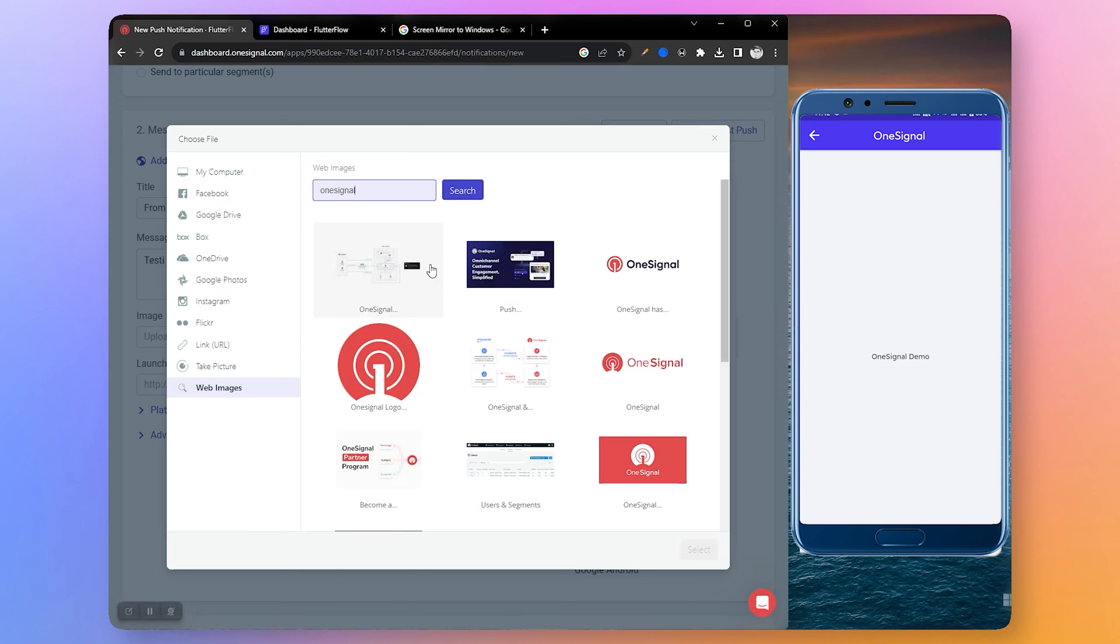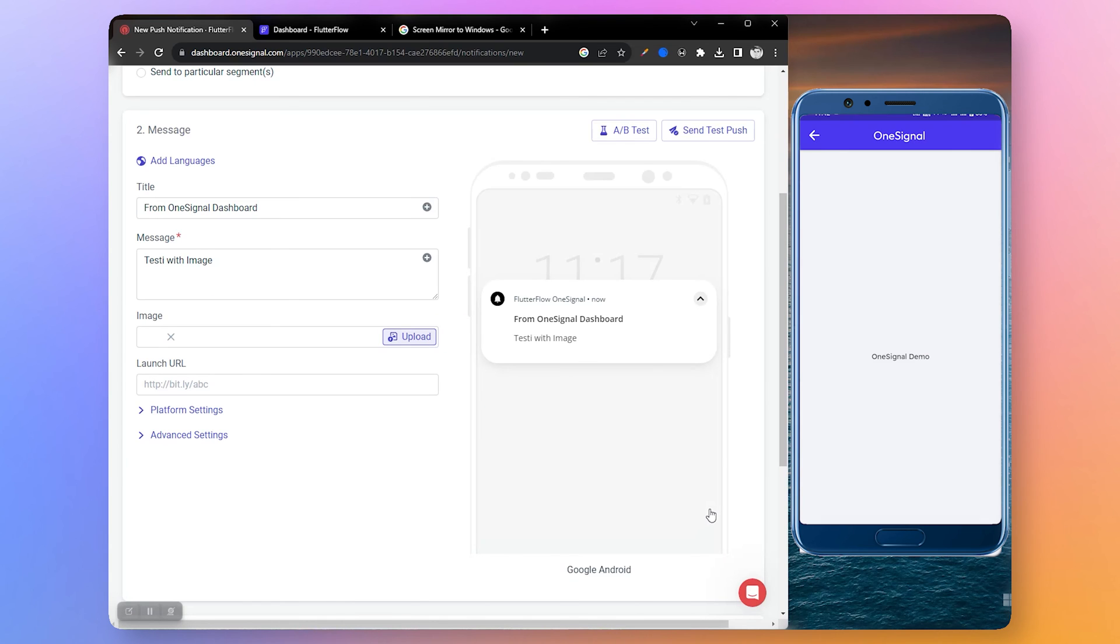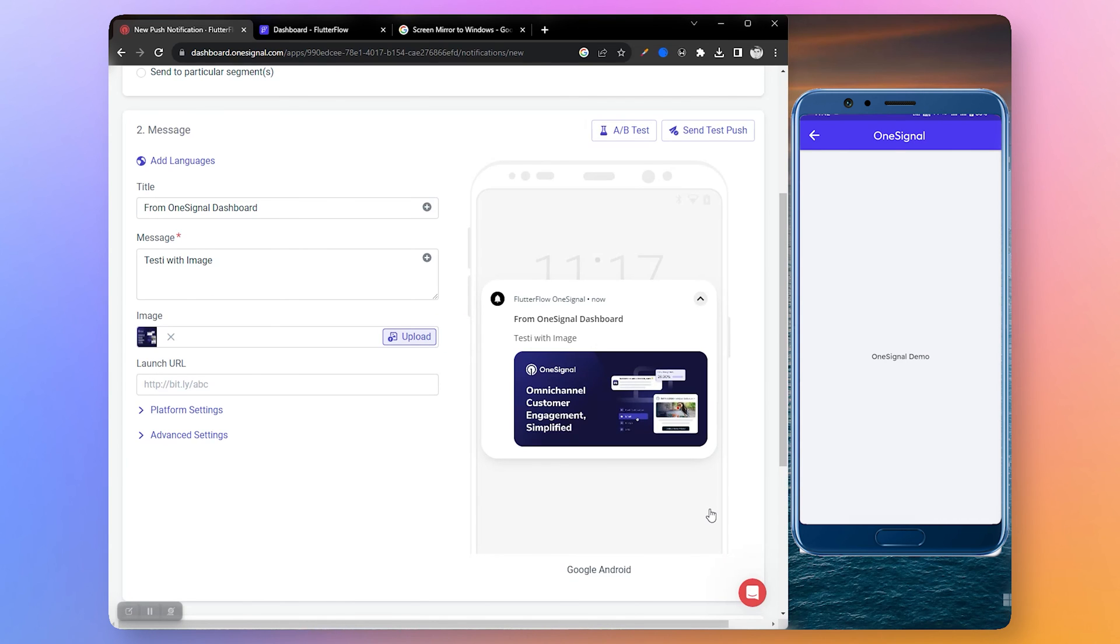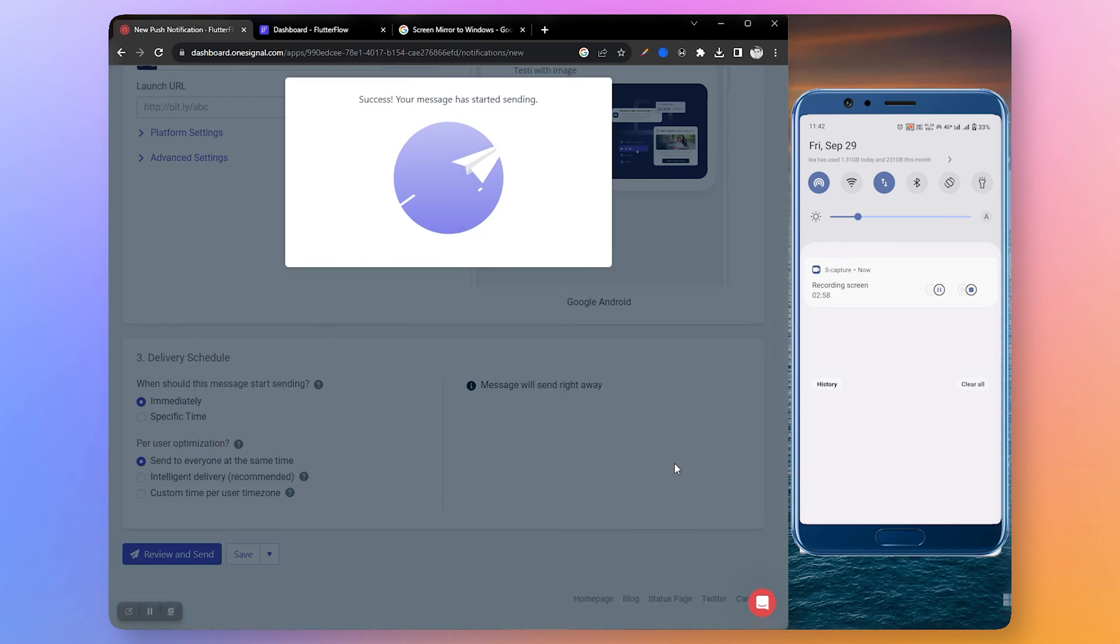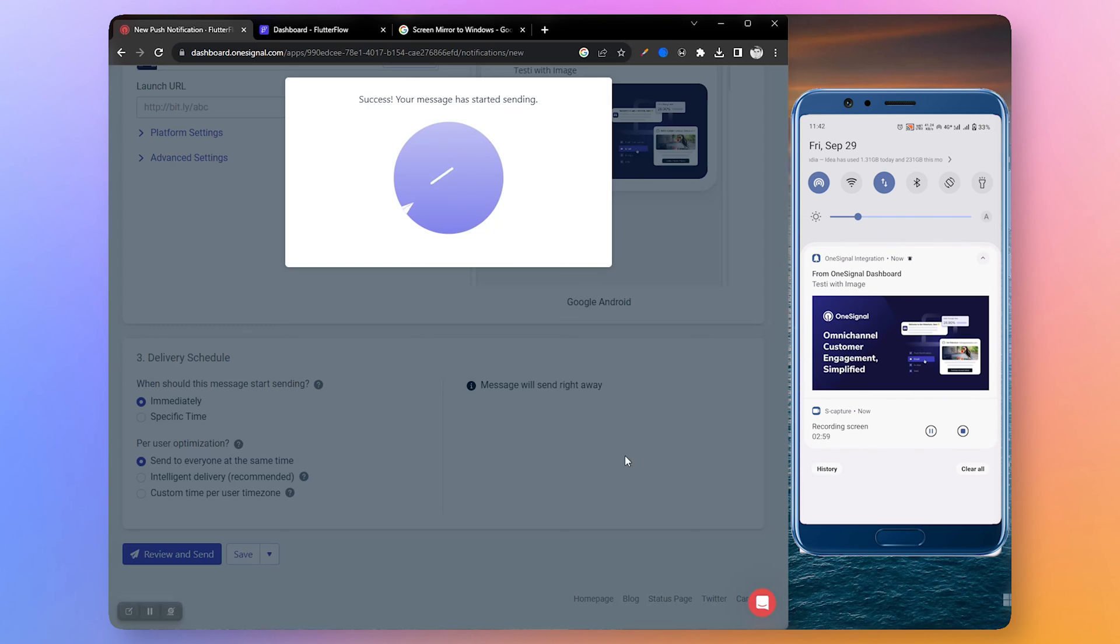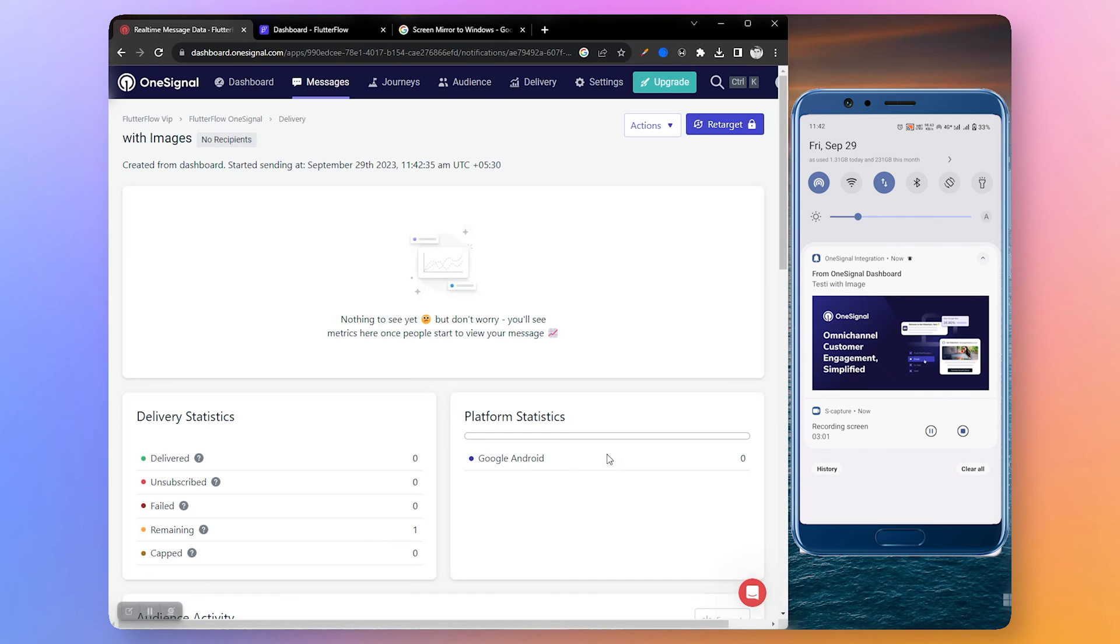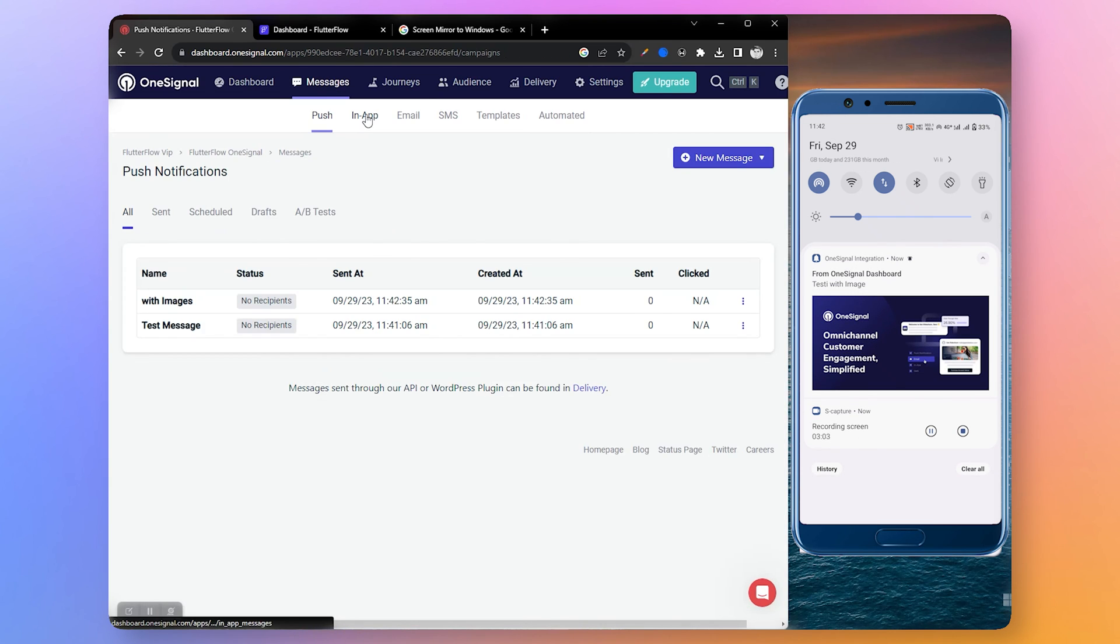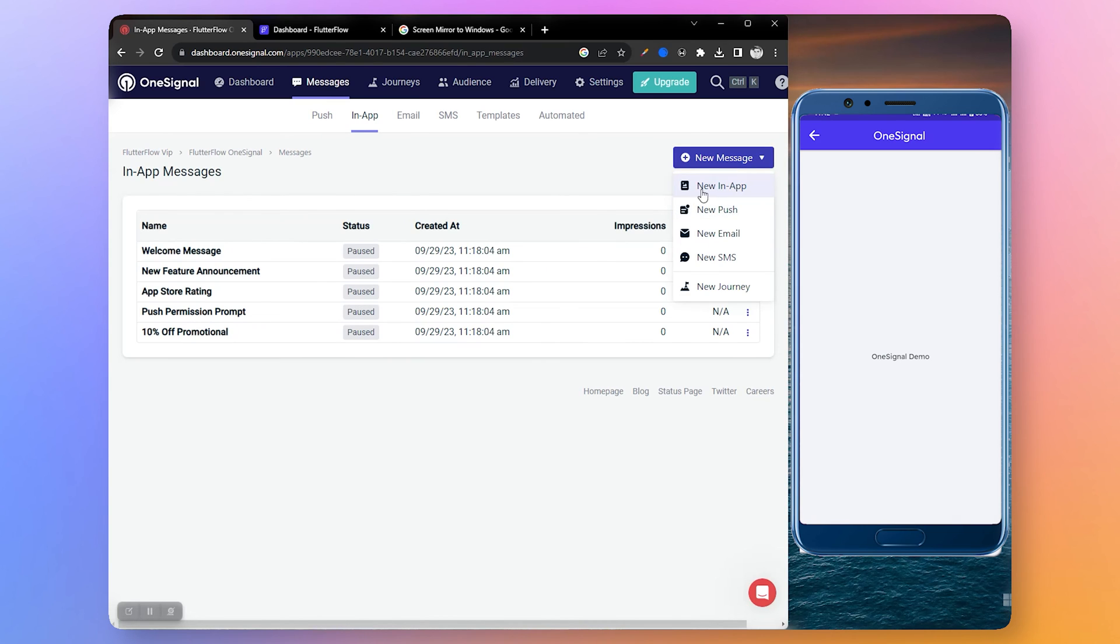I like this one so let's save it. Let's send it. Here you can see that our app received the notification with the image we selected. Now let's send an in-app notification. Select in-app, new message, new in-app.